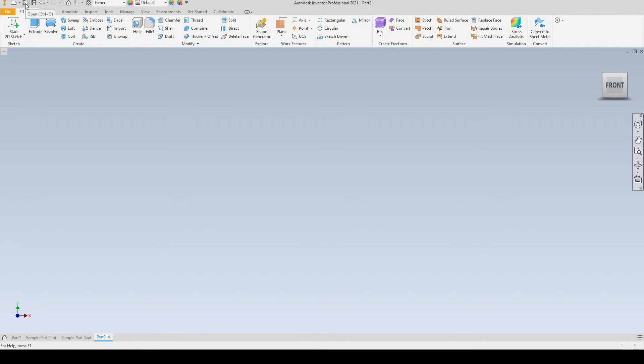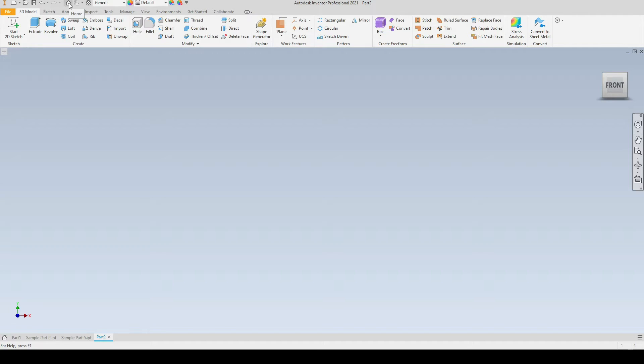We have the Open here, here we can open existing parts, drawings, etc. Save, Undo, Redo. We have the Home icon here which is the shortcut to the home screen, and just here we can assign a material to our part.